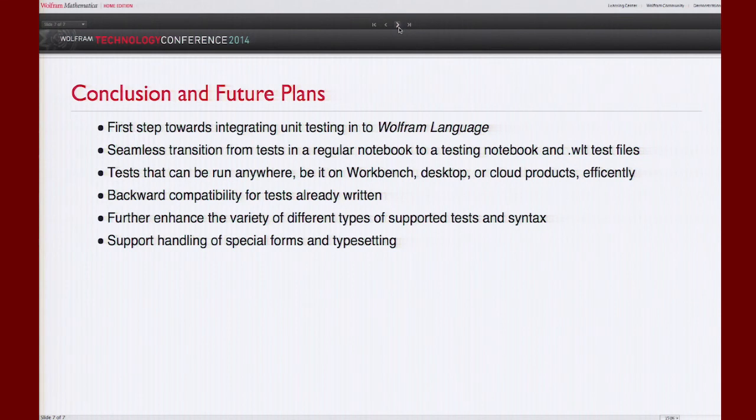It also has backward compatibility for tests already written using MUnit. What we plan to do in the future is enhance the variety of tests — for example, possibly adding performance tests — and we want to support handling of special forms and typesetting. One of the drawbacks right now is that a lot of the rich functionality in the notebook interface is not necessarily supported yet.